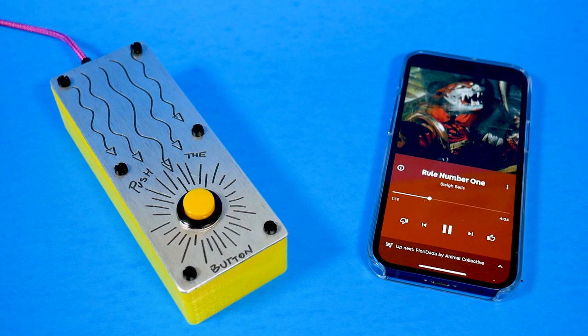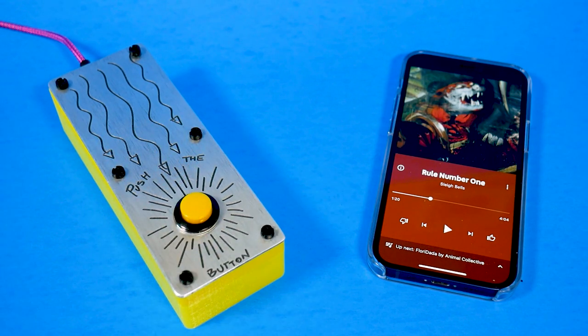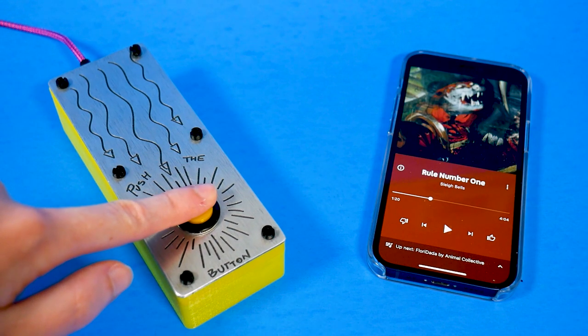So the way it works is if you have any media open on your Apple device, when you press the button it'll either play or pause the media. Super simple but super effective. I'm planning to set mine up at my workbench so I can keep my phone in a safer place — not next to my soldering iron — but still control my music. Because how can you solder without music? If I'm melting metal, I'm playing music.